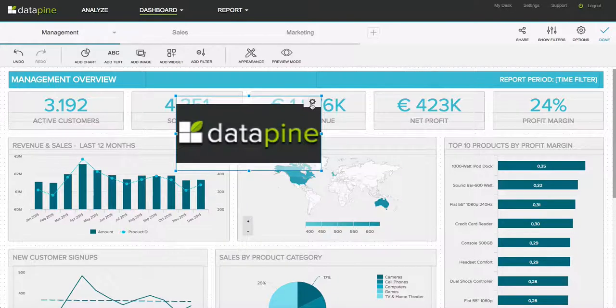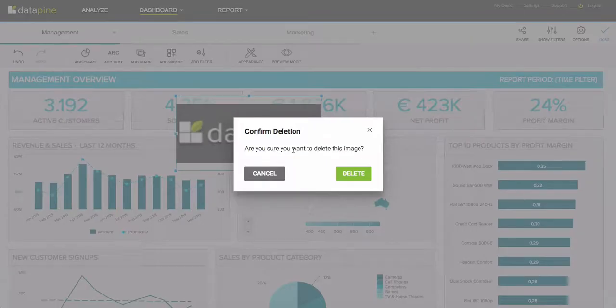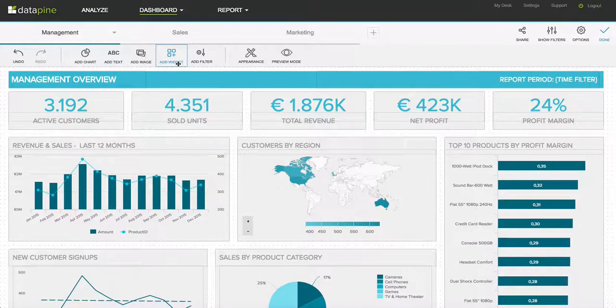I'm going to delete this as it doesn't fit in with the overall design of this dashboard. You can add a widget if you so choose, and then this is the big one.